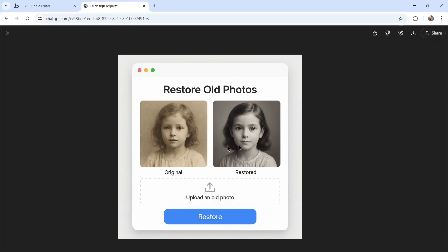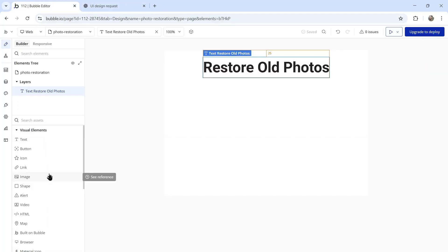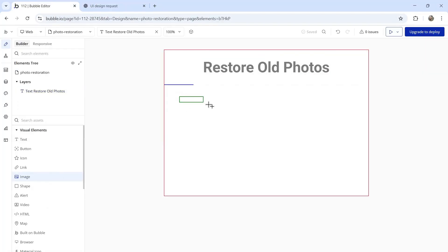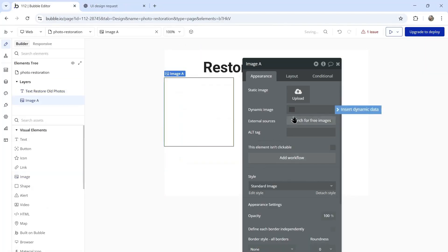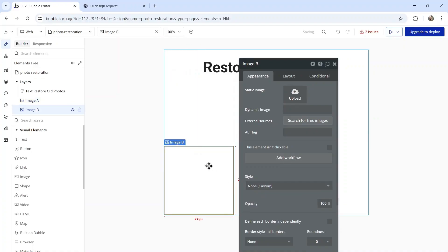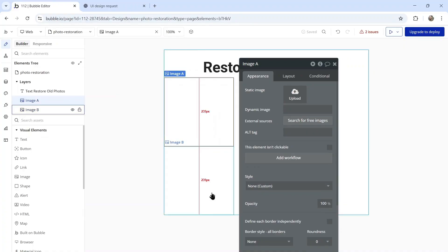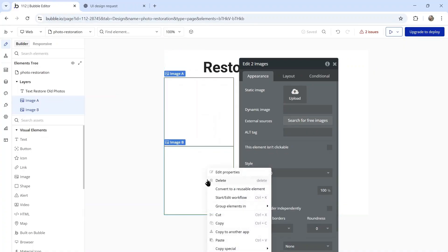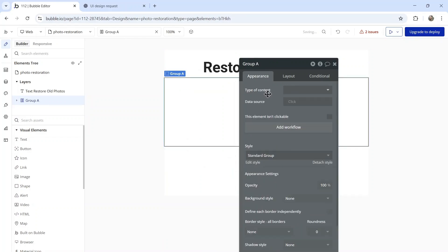Next is two pictures, the original and the restored to give the site's visitor an idea of what's going on. I'm going to add two image elements to the page, copy this, then right click and group elements in a row container.